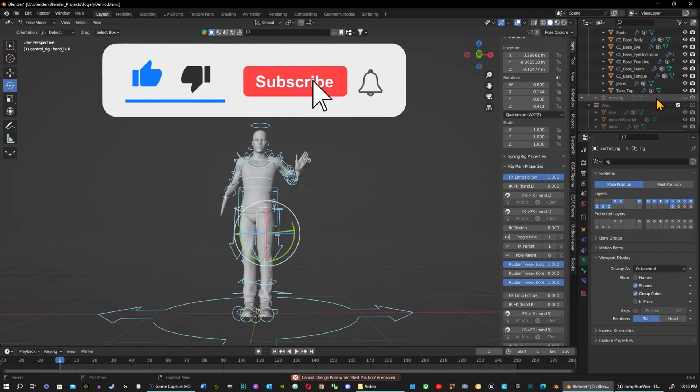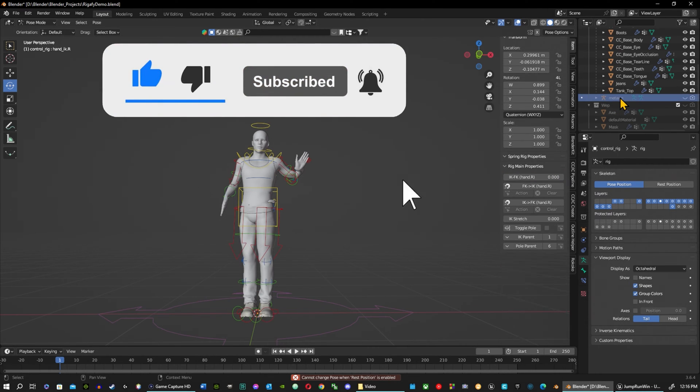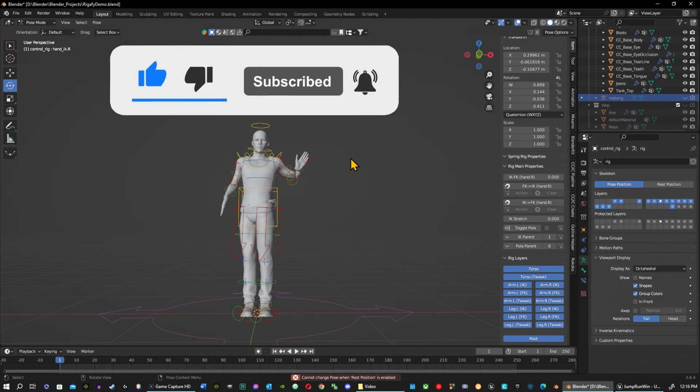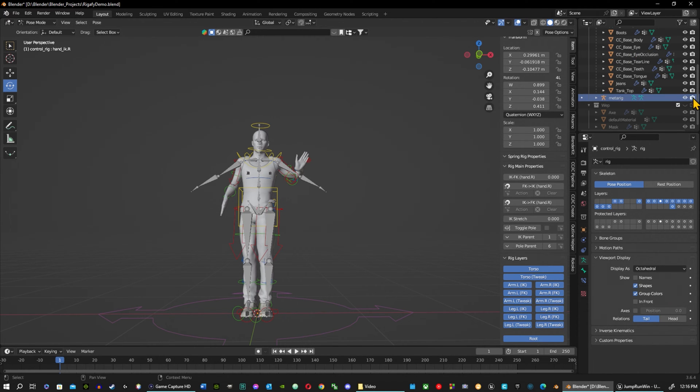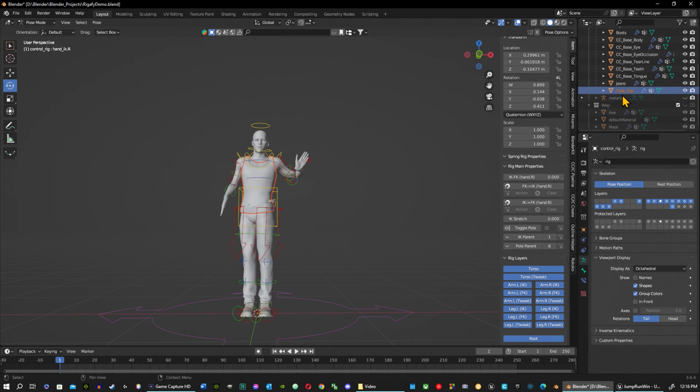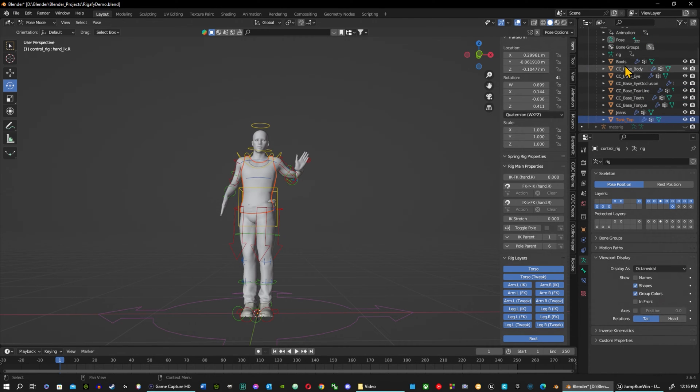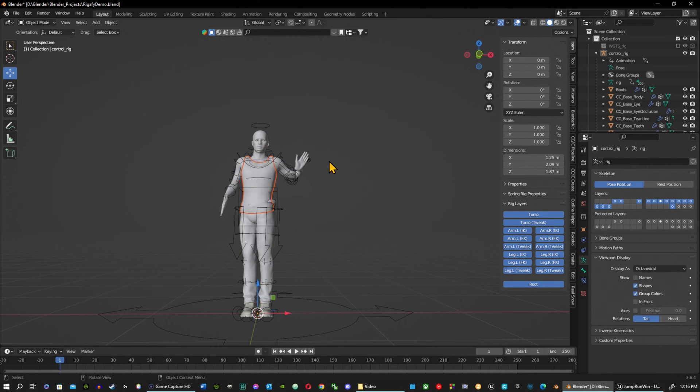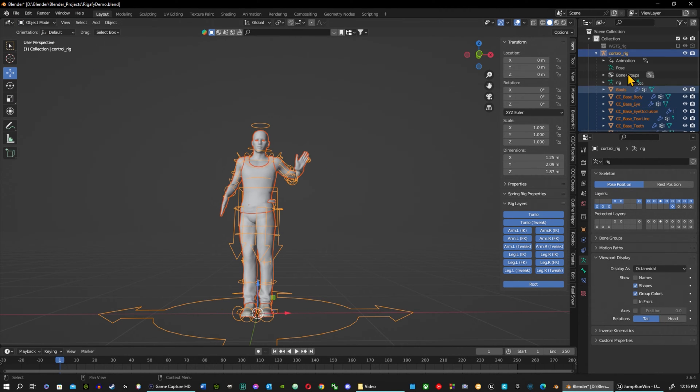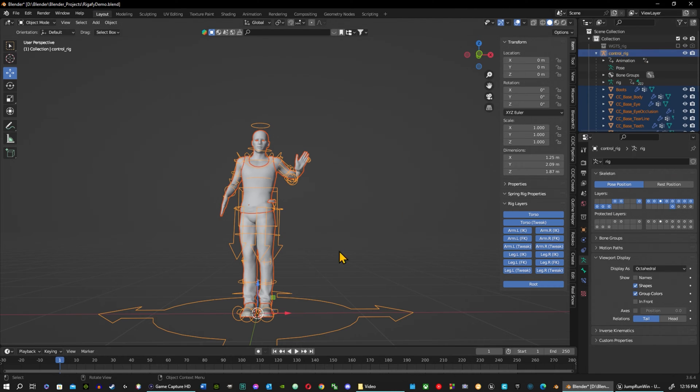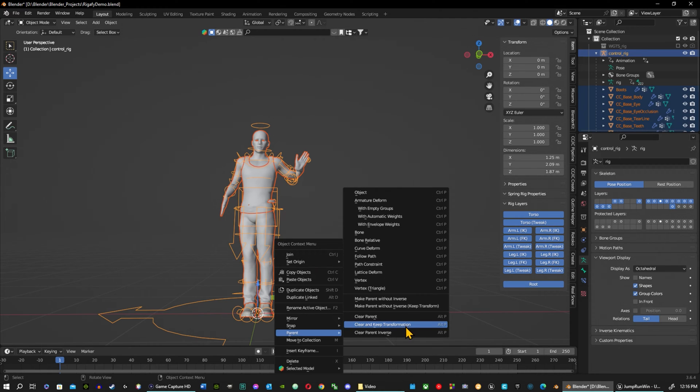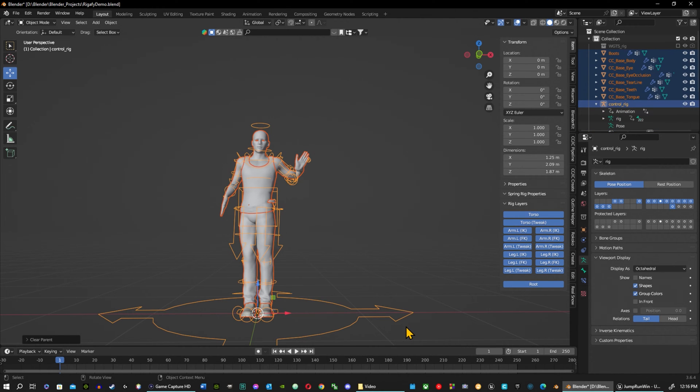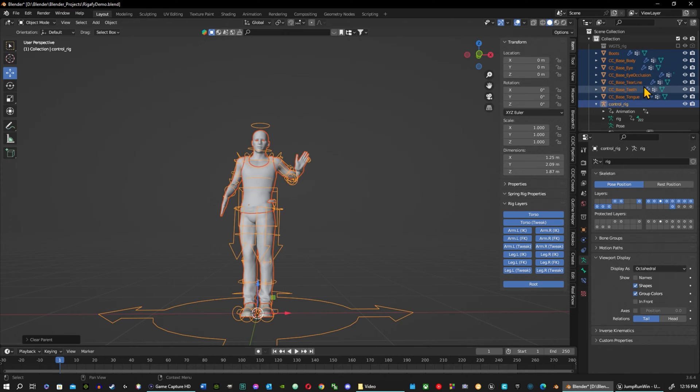The best way, since we have our rig here as we locked it out, it's still here and available. Let's just go back to object mode and I'm going to hit A to select everything. With my control rig highlighted first, I'm going to go to parenting and I'm going to clear and keep transformation. Now everything is on its own, there's no parents.